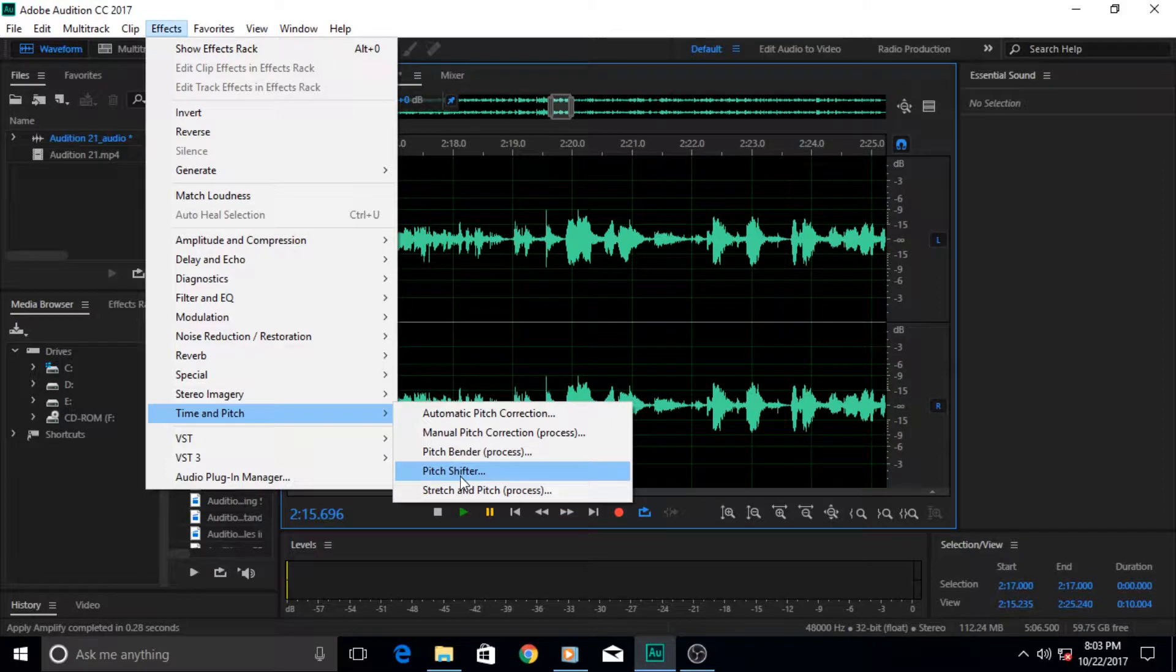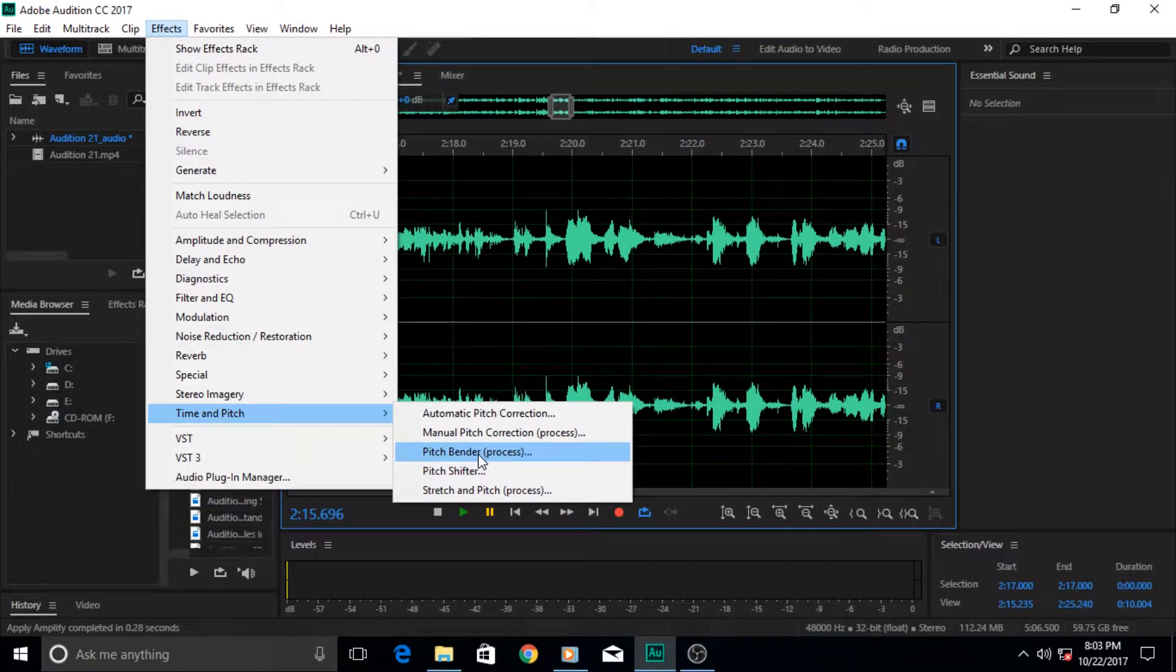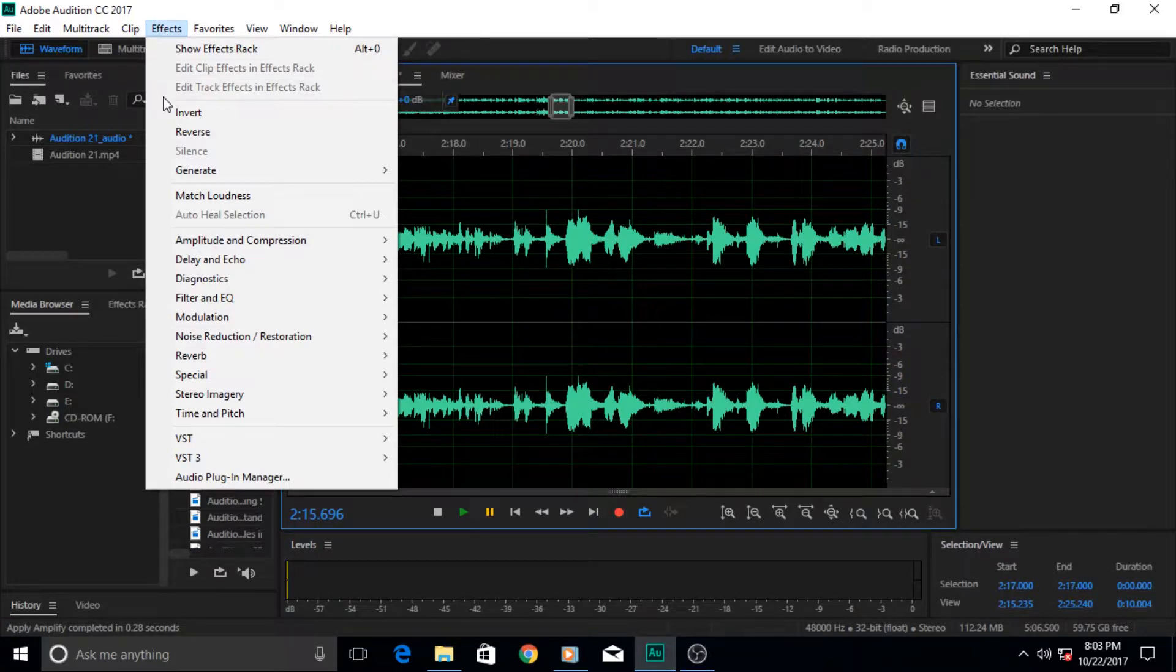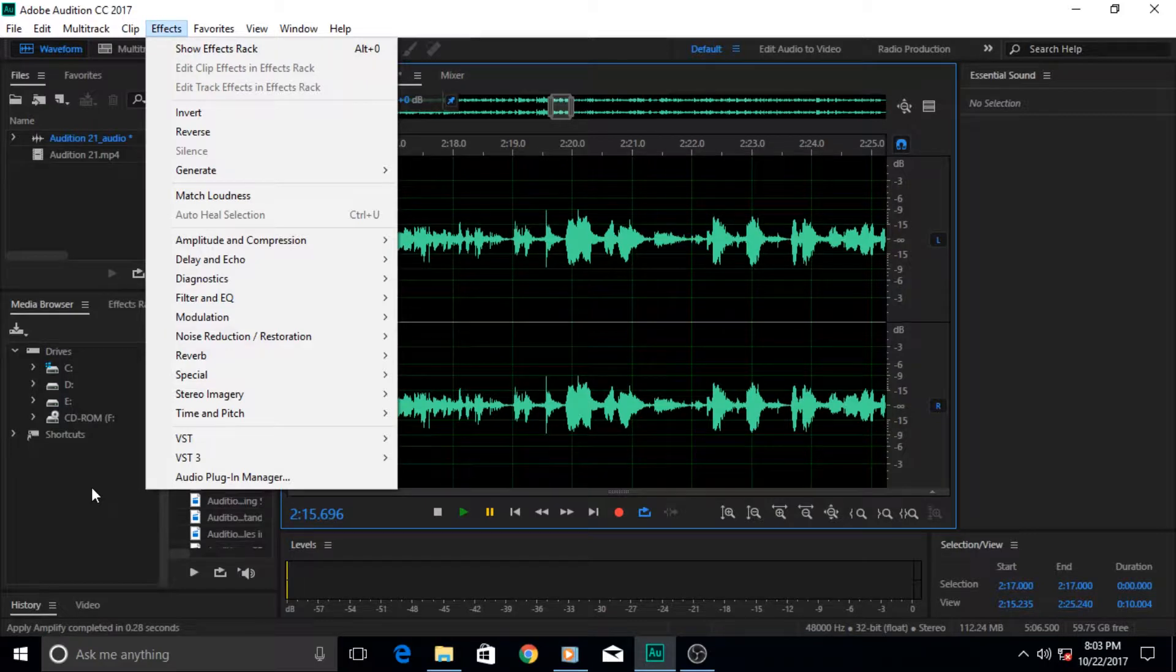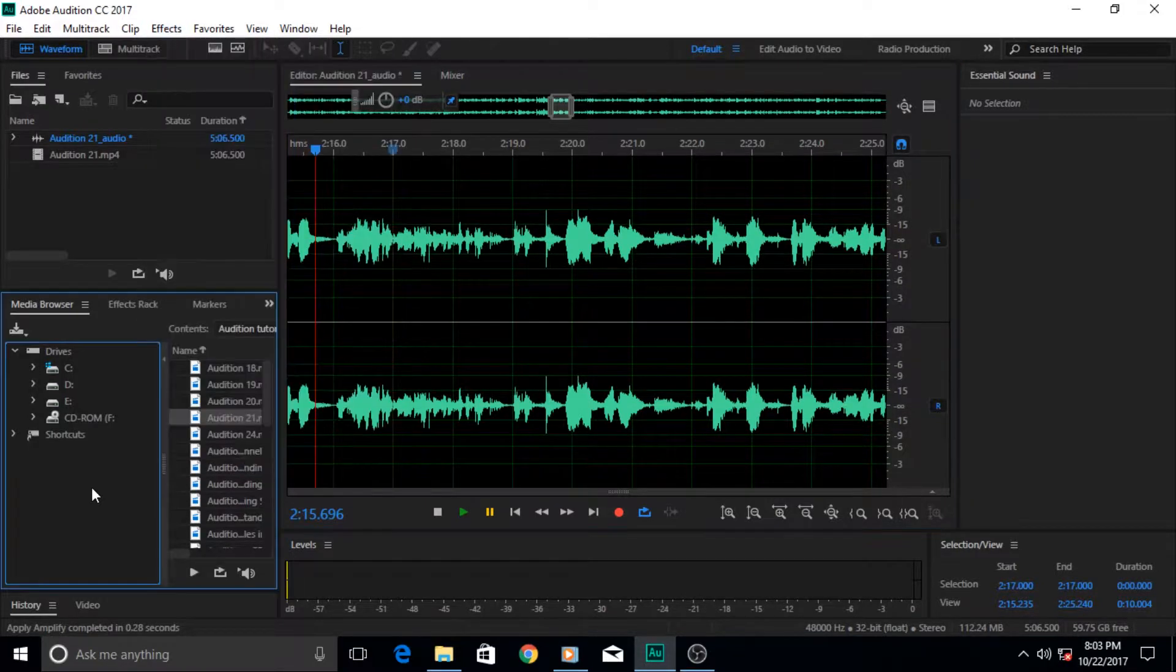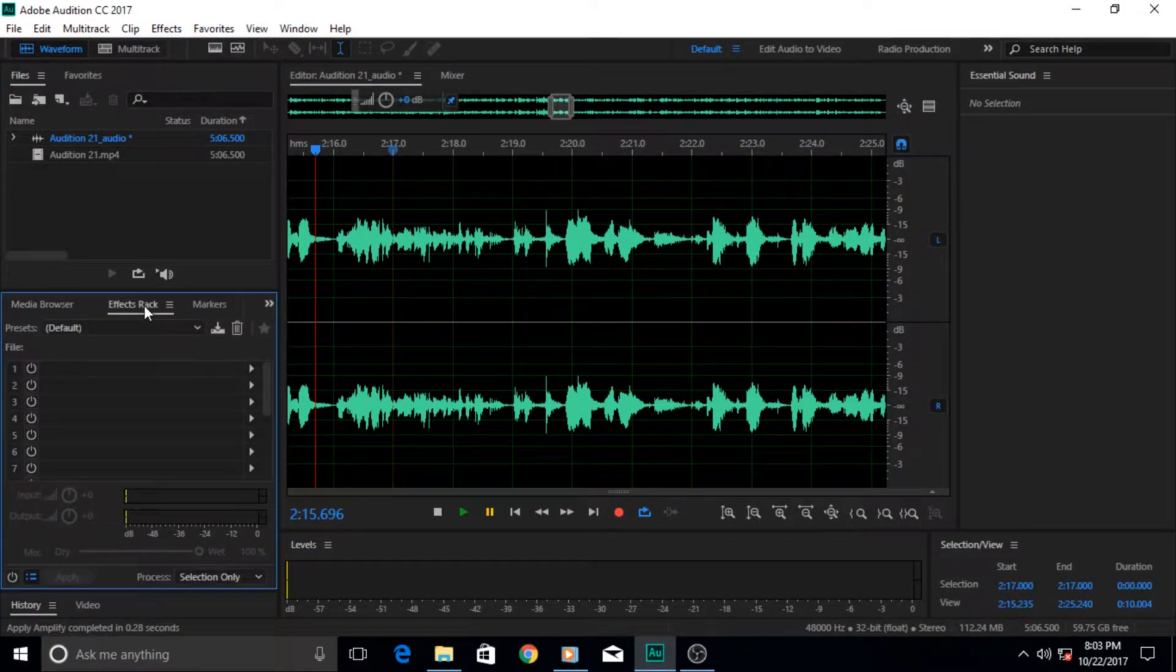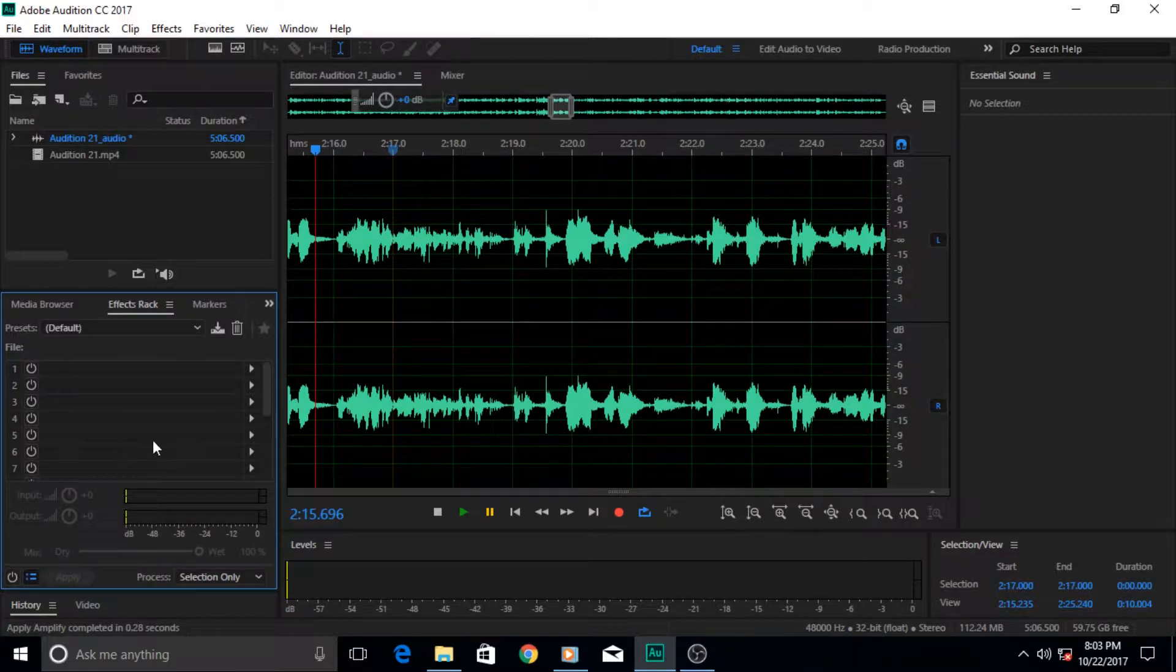But today we are going to use the pitch bender effect. I used to apply effects from the effect menu because we can look at the effect in here and you can see clearly. But people prefer to use them from the effect track. I would also suggest to always use this area to apply effects.